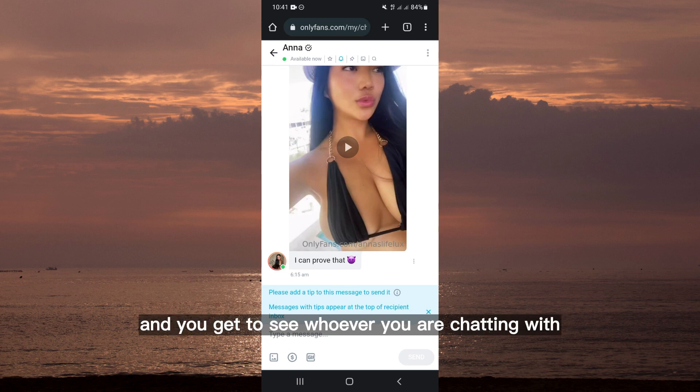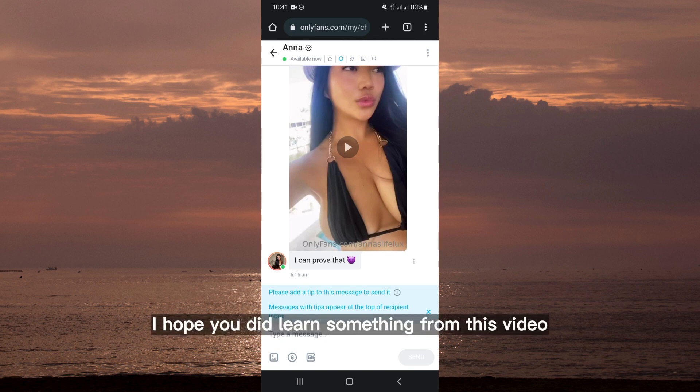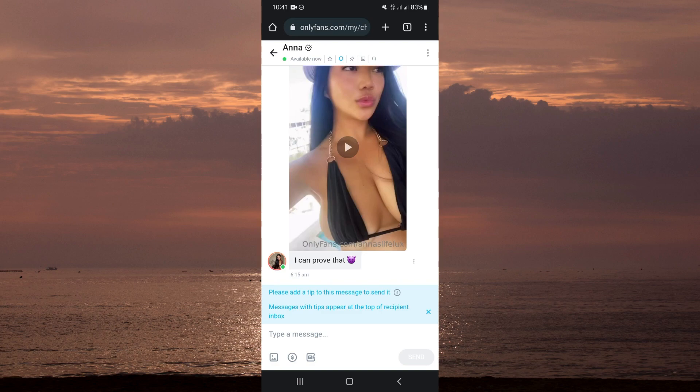That's how you can tip on OnlyFans messages. These are easy steps — just follow what I've shown you and you get to tip whoever you are chatting with. I hope I was of good help to you and that you learned something from this video. I'll see you next time. Bye!